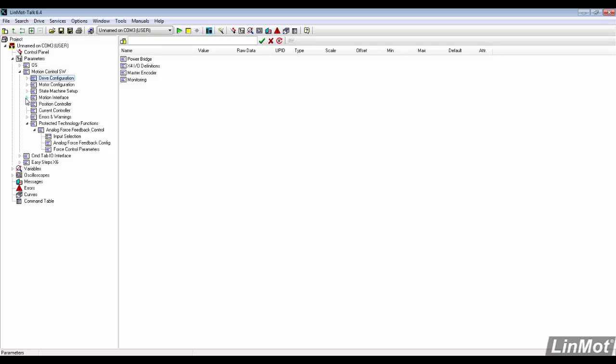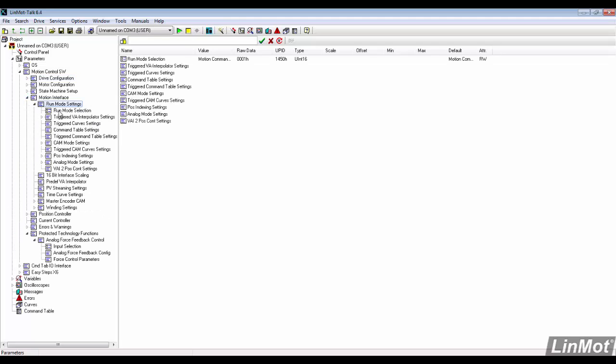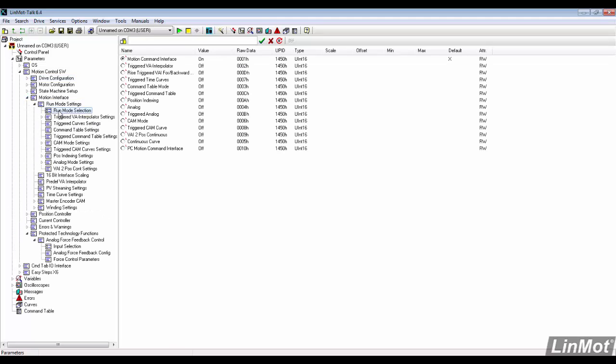Next, we need to change the run mode to triggered command table. In run mode selection, select triggered command table.